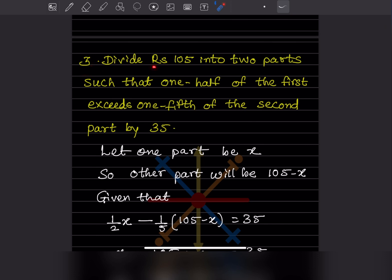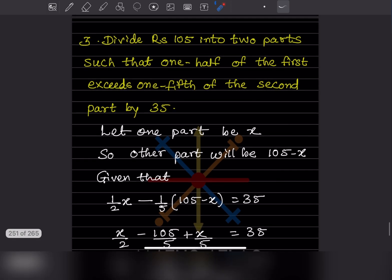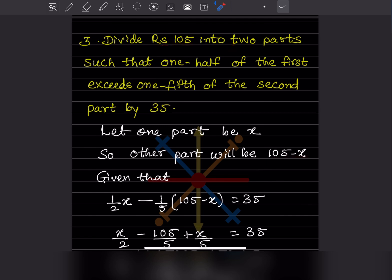We have to divide 105 into two parts such that one half of the first exceeds one fifth of the second part by 35. Let us consider one part as x, so the other part is going to be 105 minus x, because we are dividing 105 into two parts.